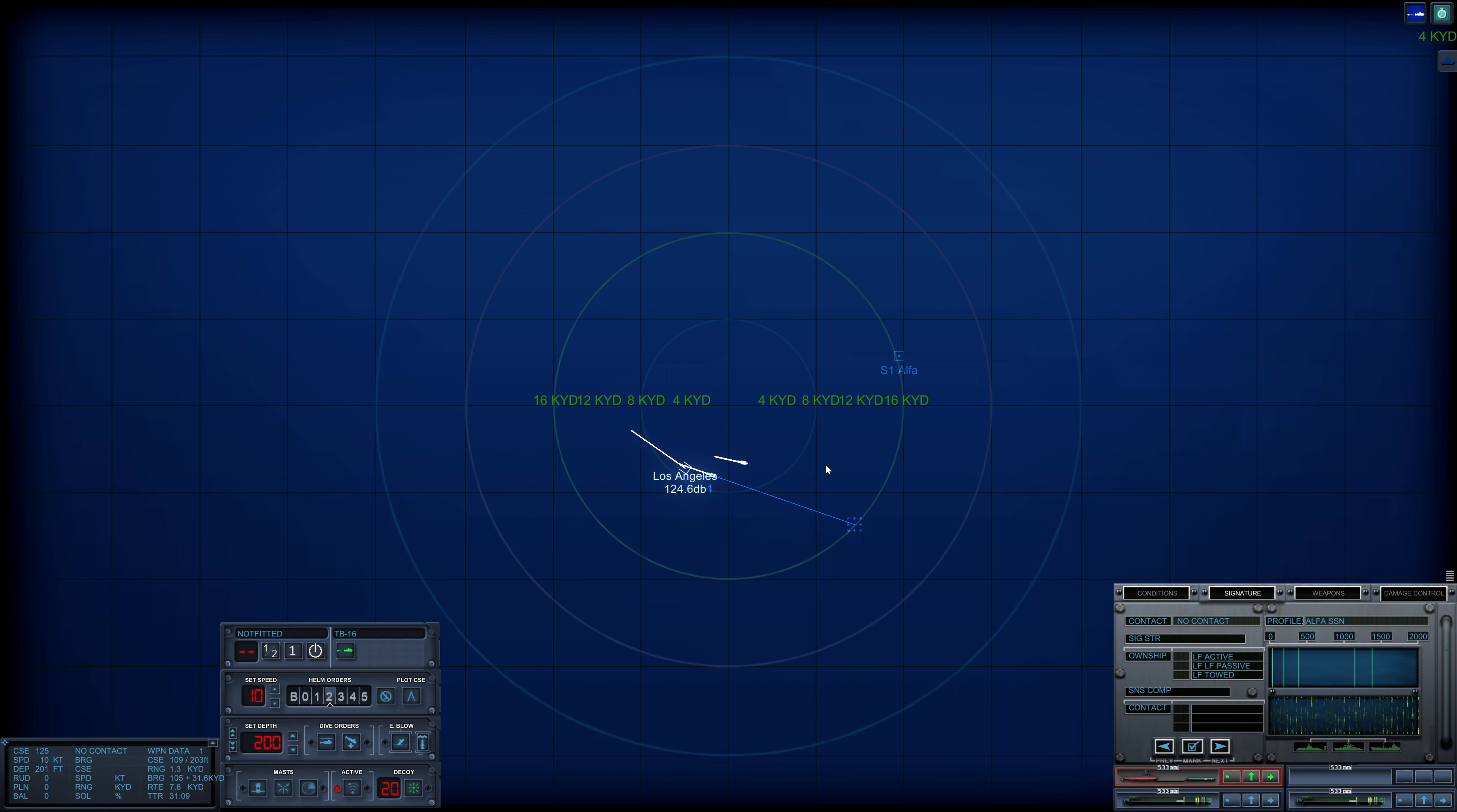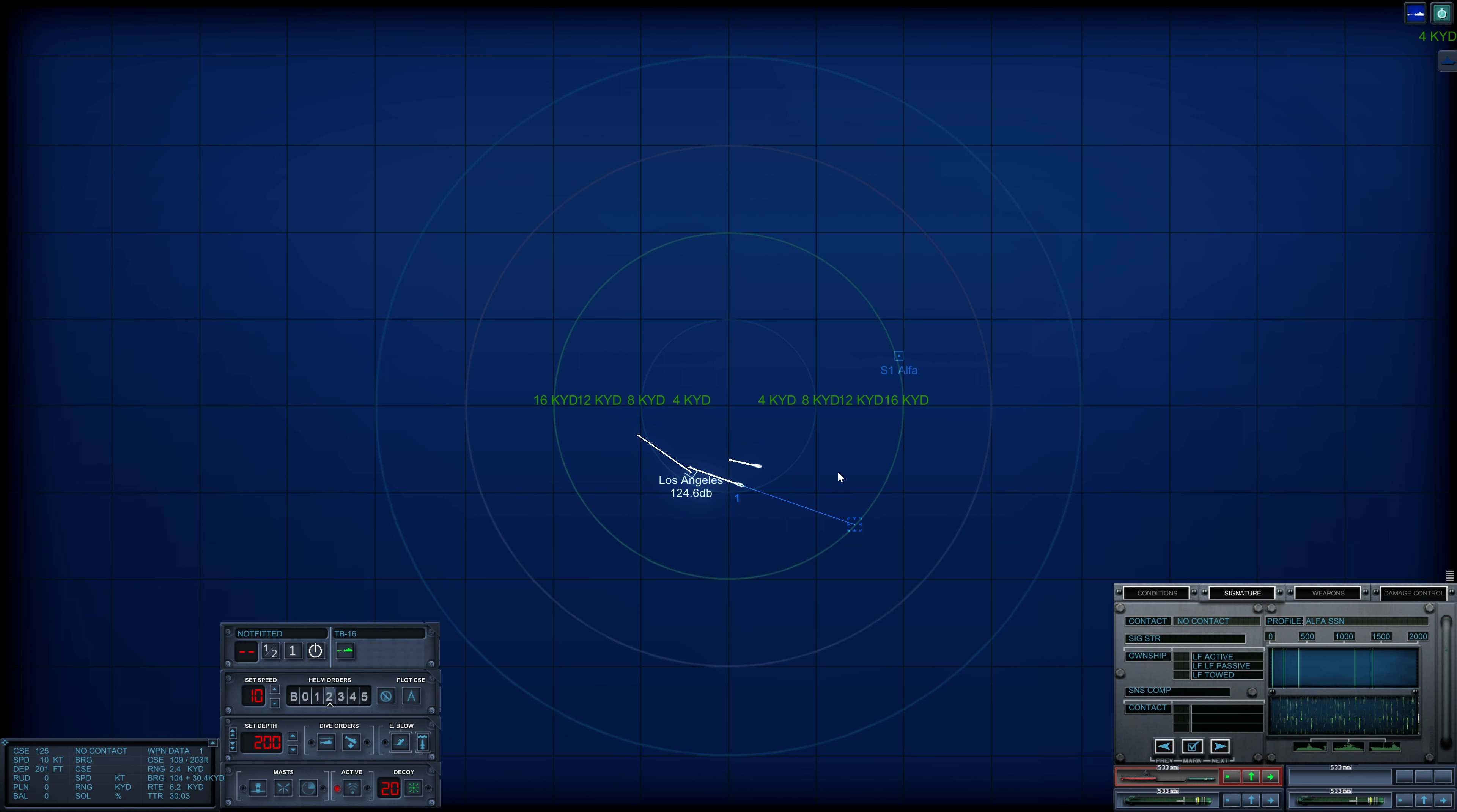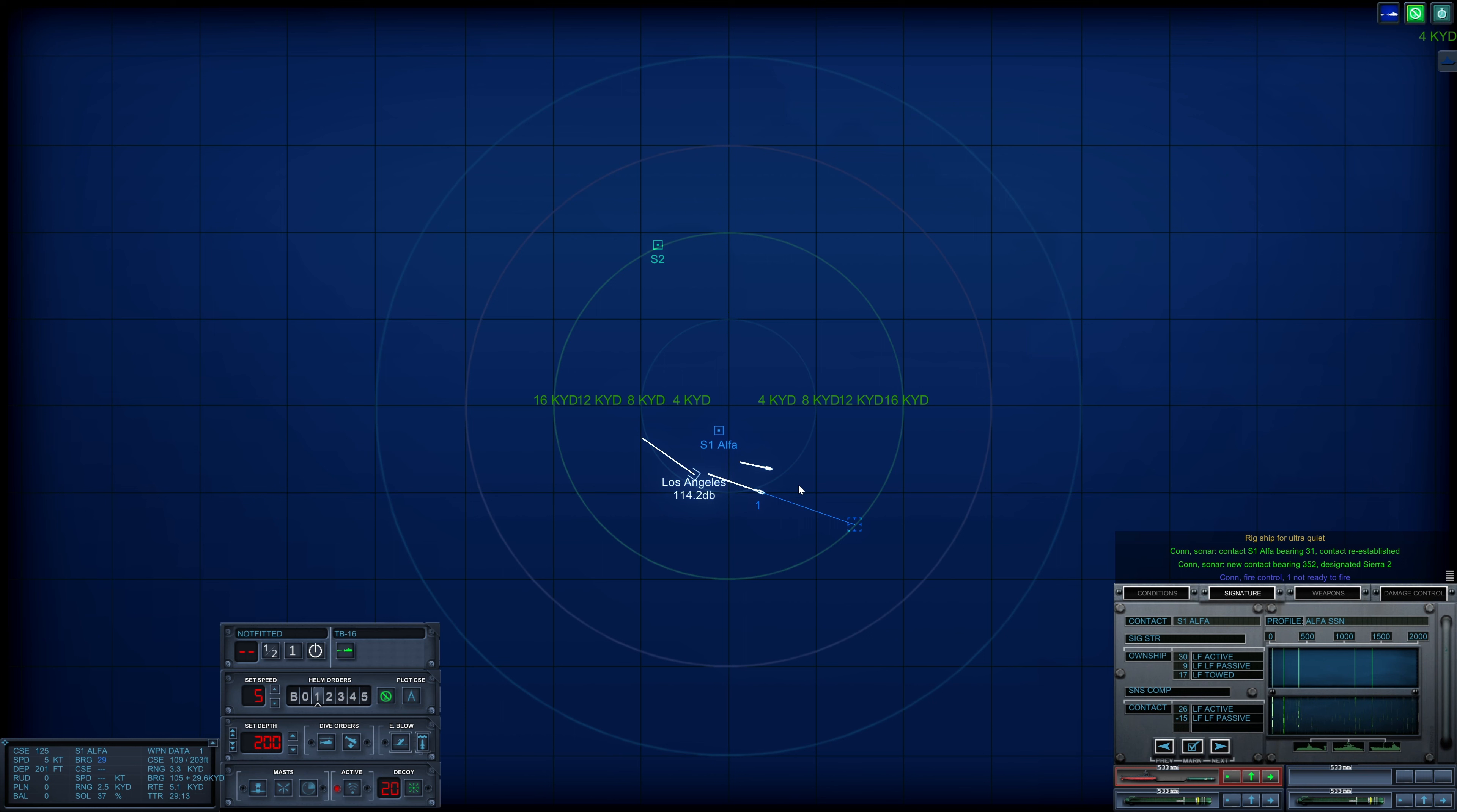We have no solution on the Alpha at all. Rig ship for ultra-quiet. Con sonar regained contact on Sierra-1, bearing 0-3-1. Abort time, and we got another contact.